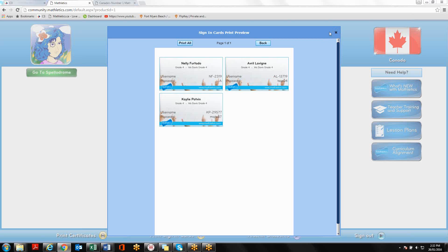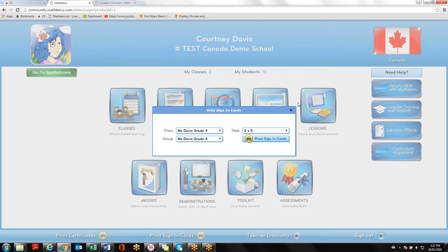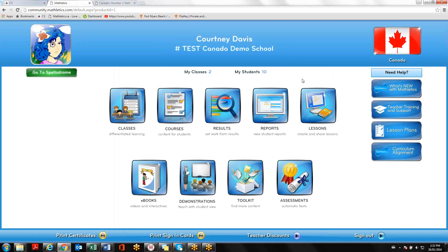Those are the steps for linking Mathletics to your OCSB portal for both teachers and students. If you need additional information or you get lost during these steps, you can contact me at Courtney.Davis@3PLearning.com. Thanks so much and have a great day!